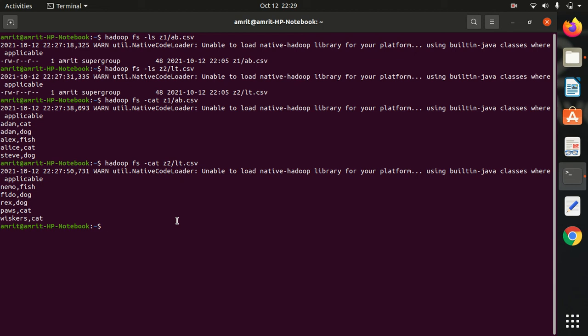Hello everyone, this is Amritpal Singh. Welcome to the next video on Apache Pig. In this video I will be talking about two important operators of Apache Pig which are GROUP and COGROUP.